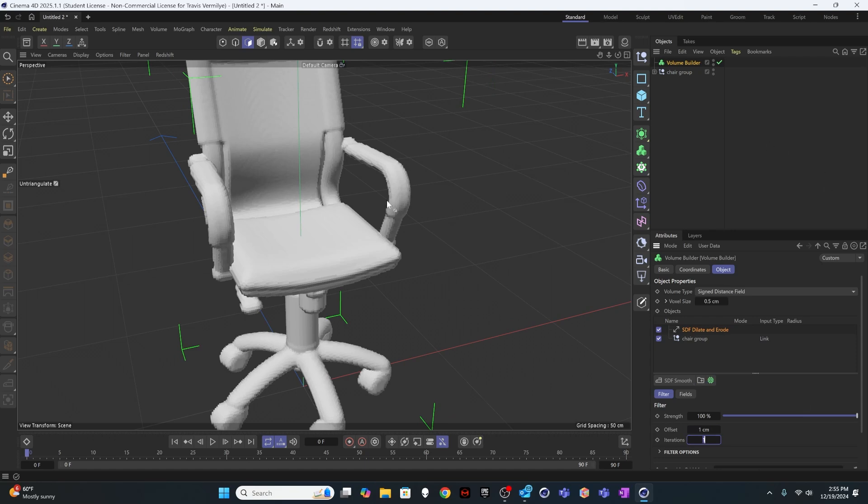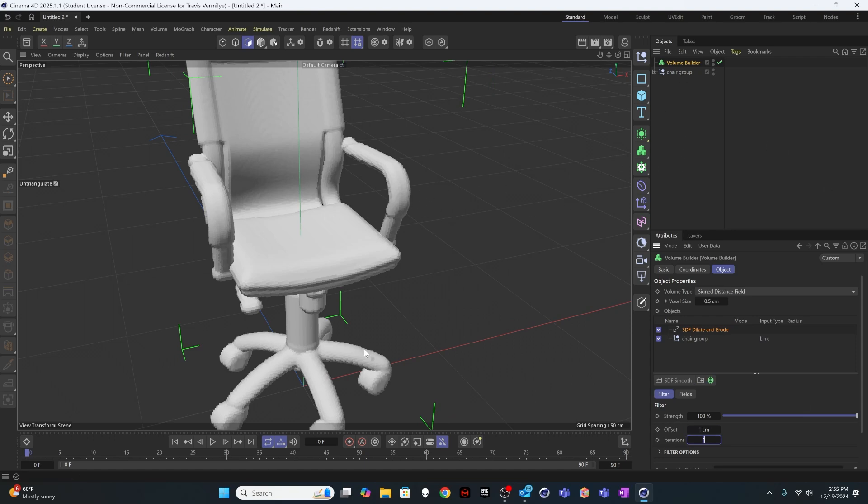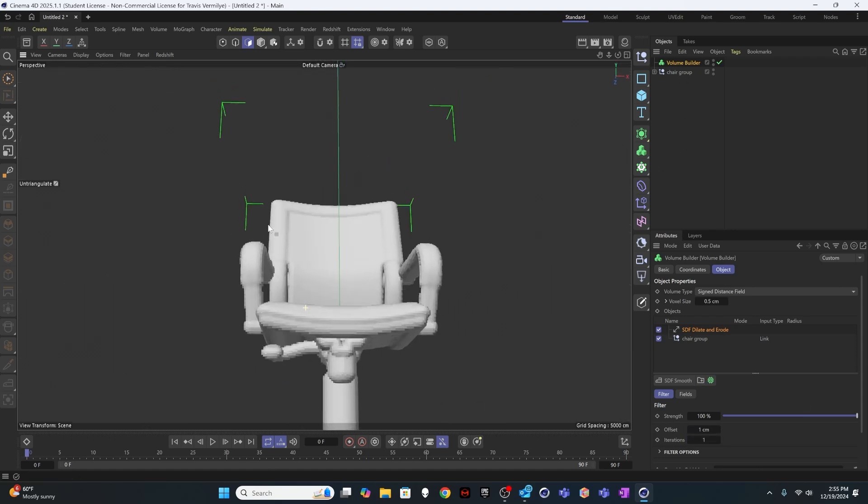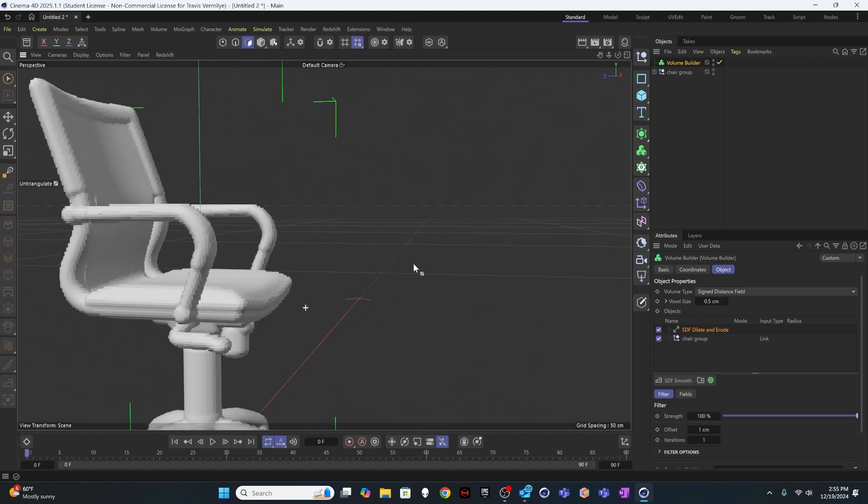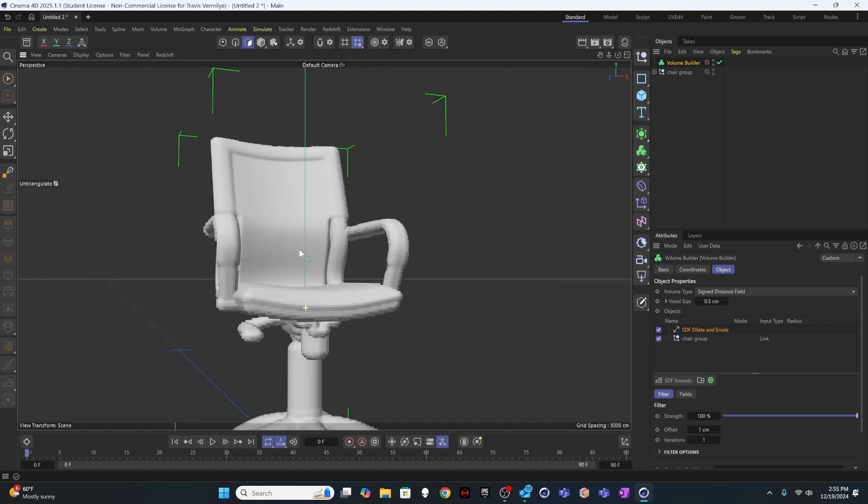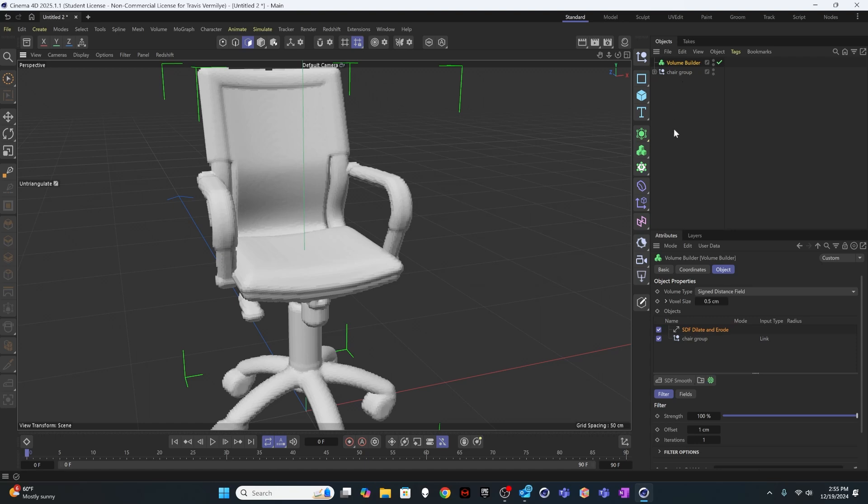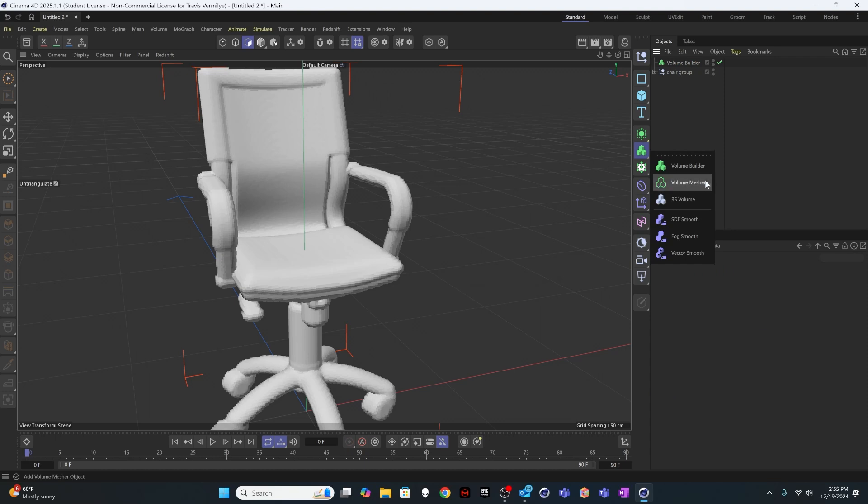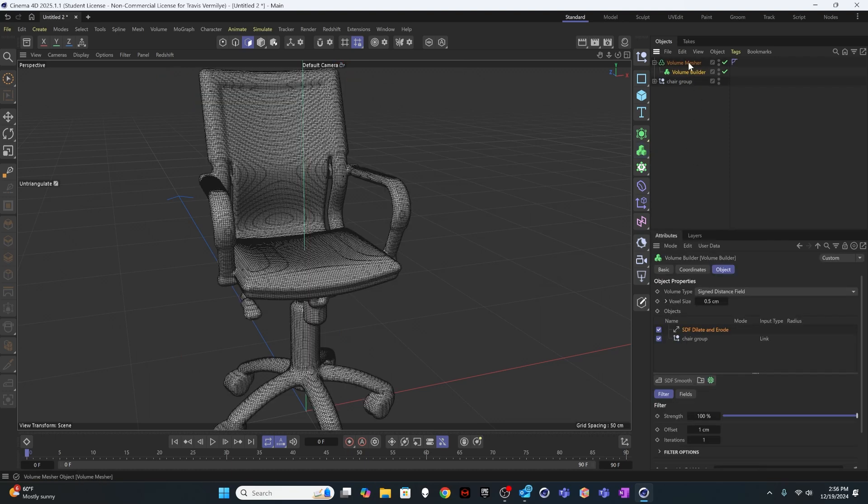And I'm just going to turn that back down to like 1. So it's a big enough envelope that it's going to work for me and cover everything, but it is not too big. It's basically the shape of this structure is what's going to determine how the inside objects are formed. And so I want to create a volume mesher, put the volume builder in the volume mesher.